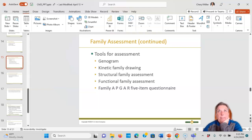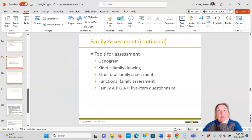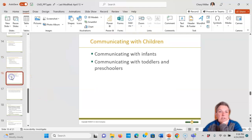The family APGAR is usually completed in an outpatient or home environment and has five components: adaptation, partnership, growth, affection, and resolve. It measures the ability to use resources for problem-solving in a crisis, share responsibility and nurturing roles, achieve physical and emotional growth, demonstrate love and attention, and devote time to family members. It is scored 0 to 20 and categorized as highly functioning, moderate, dysfunctional, or highly dysfunctional.